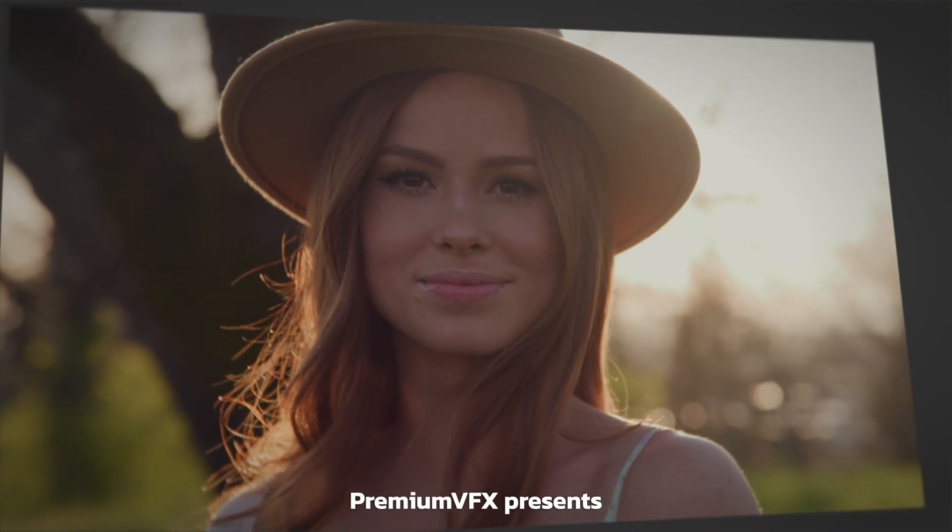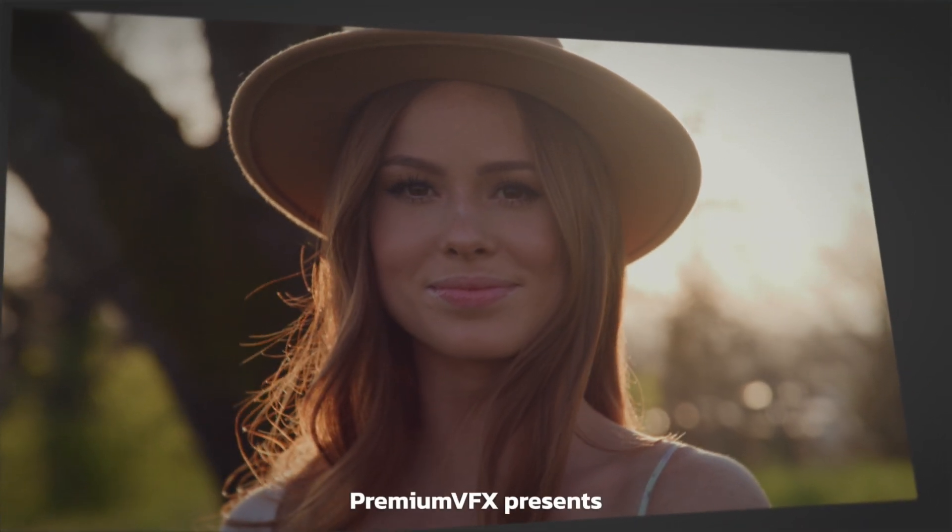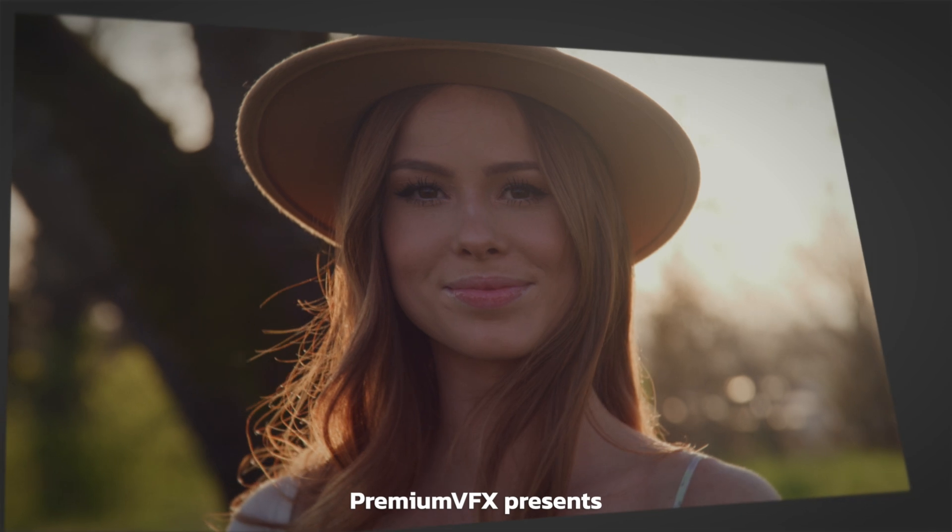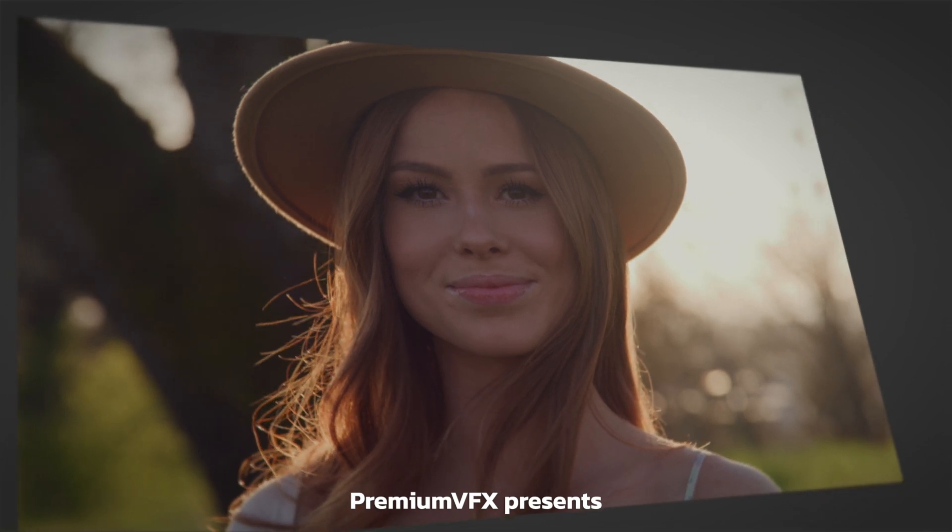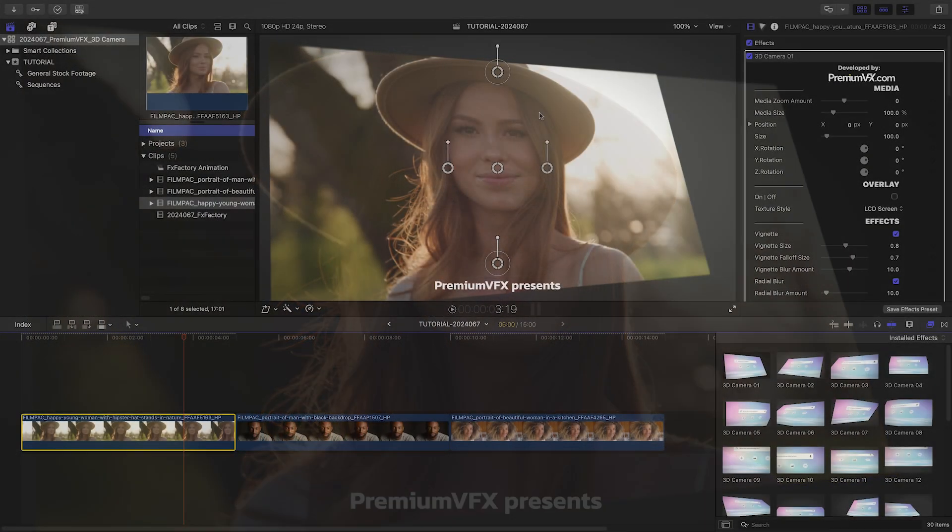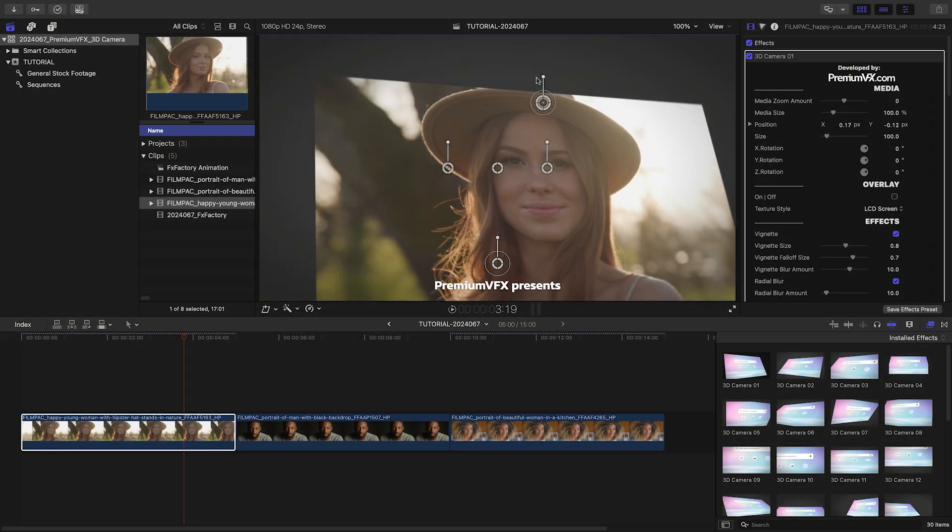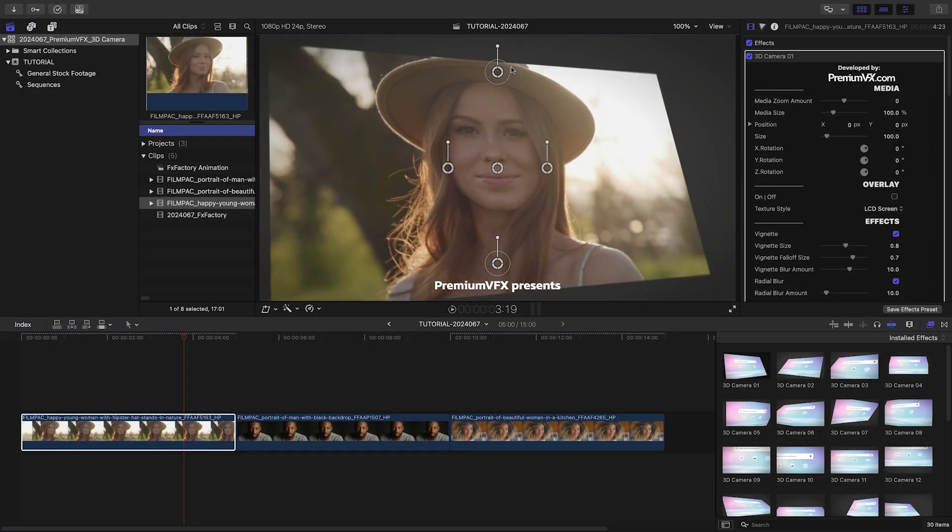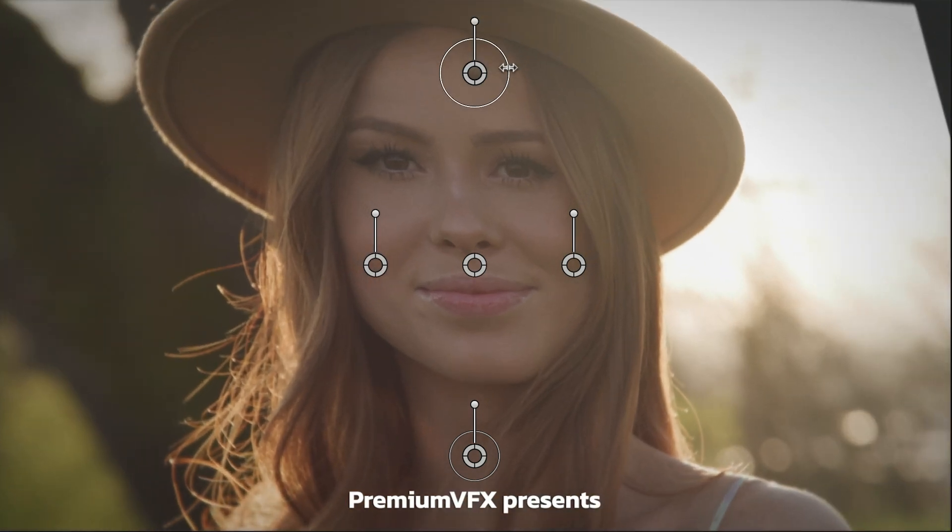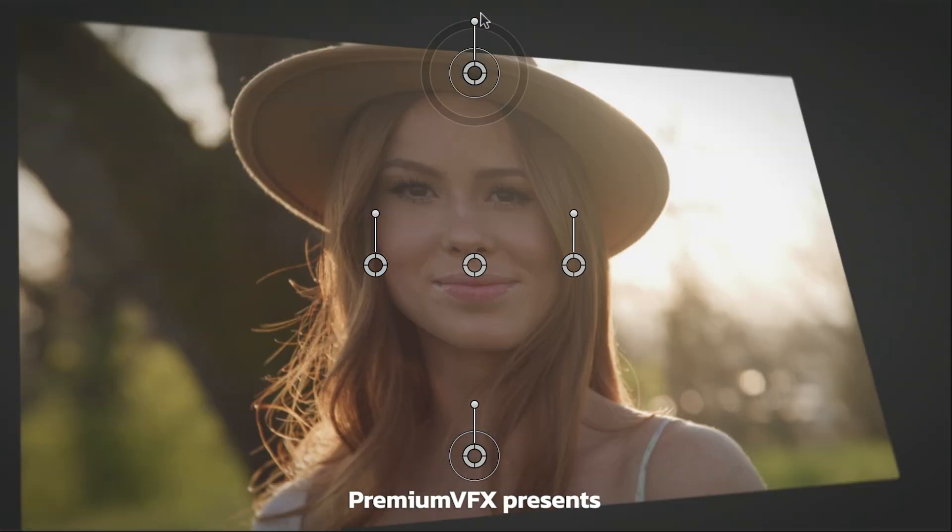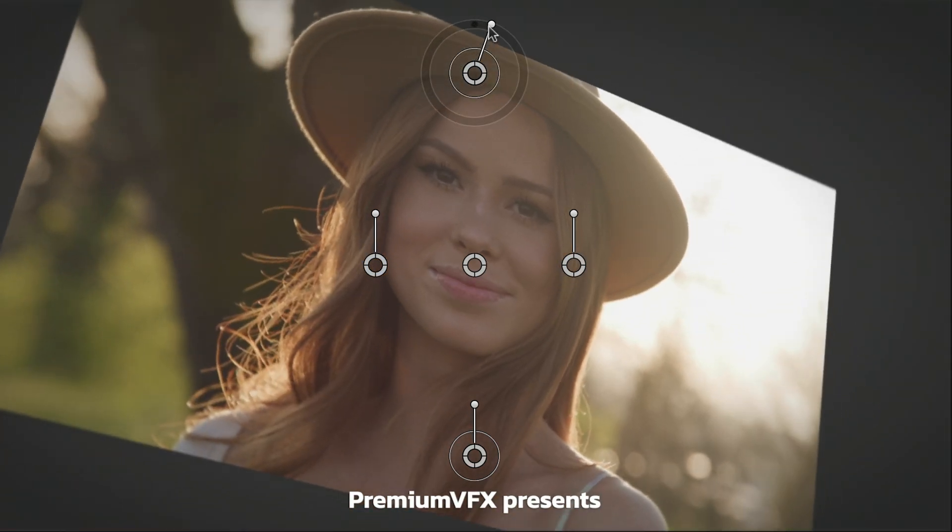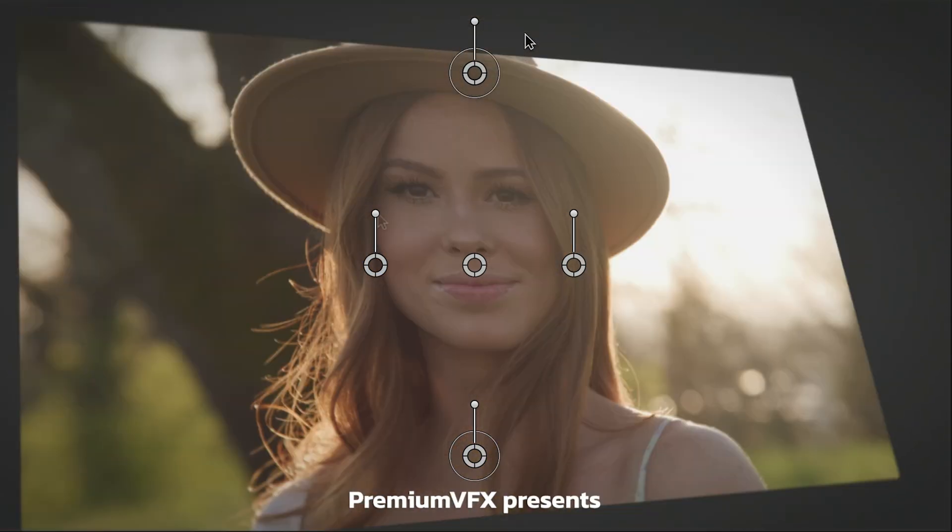In its default state, it looks great. It's got some text, a background, and a slow 3D camera move. The top on-screen control allows me to adjust the position, scale, and z-axis rotation of the whole clip.